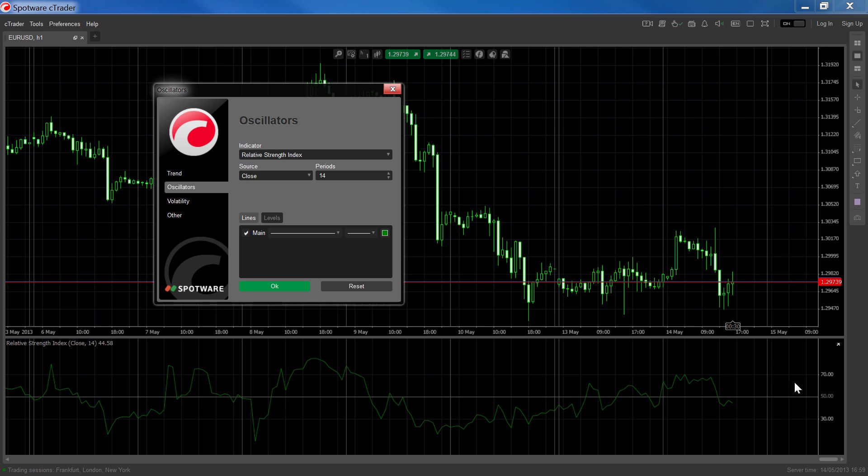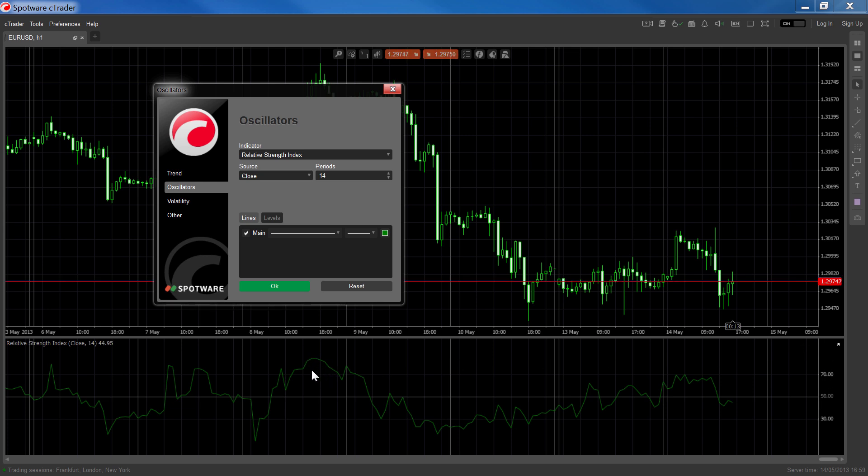The RSI line oscillates or swings back and forth around the 50 level, with 0 to 100 being the maximum and minimum values. The market is generally considered overbought when the RSI line is above the 70 level and oversold when the RSI is below the 30 level.